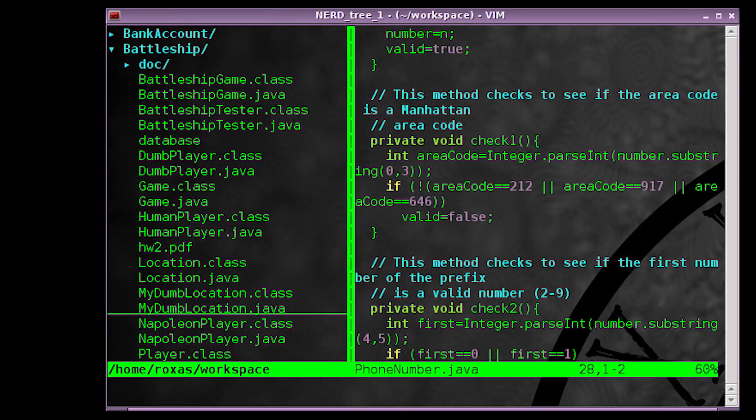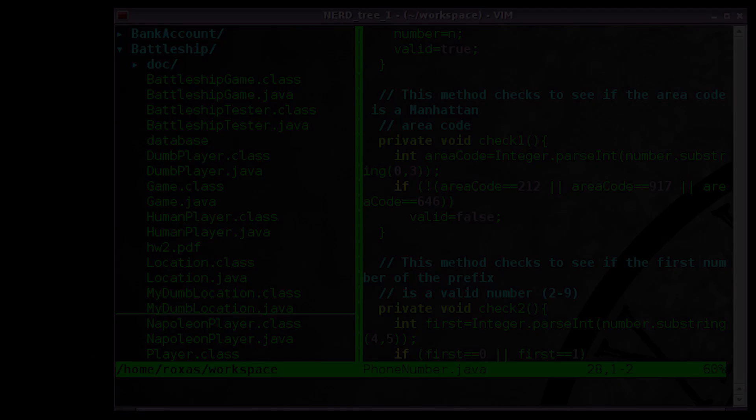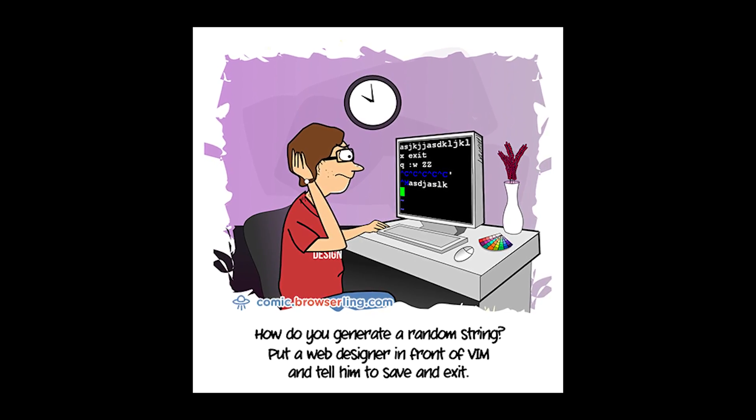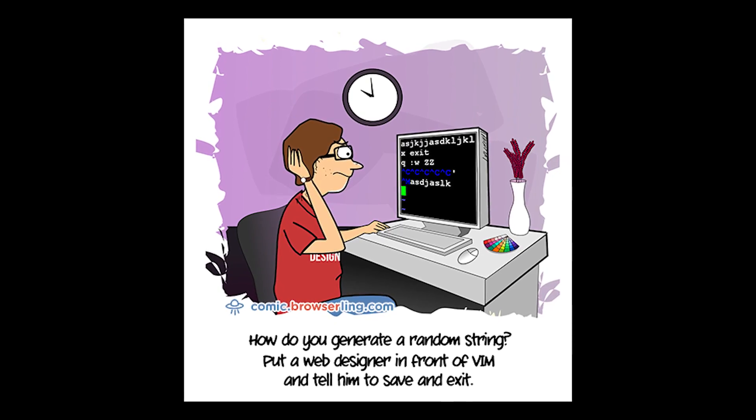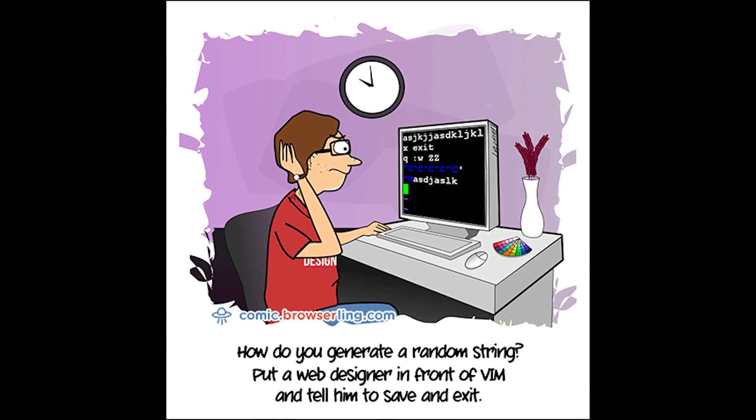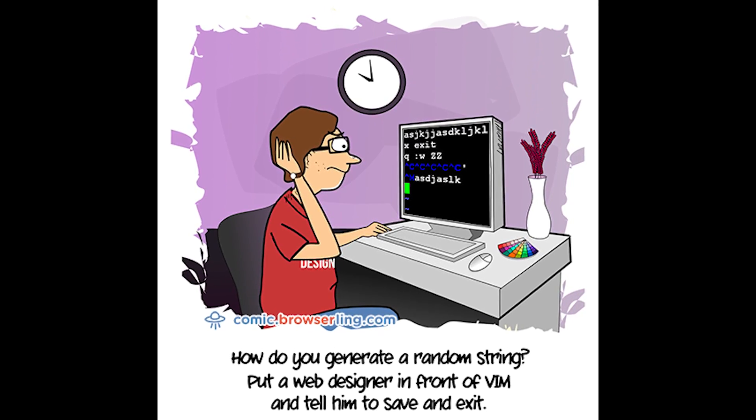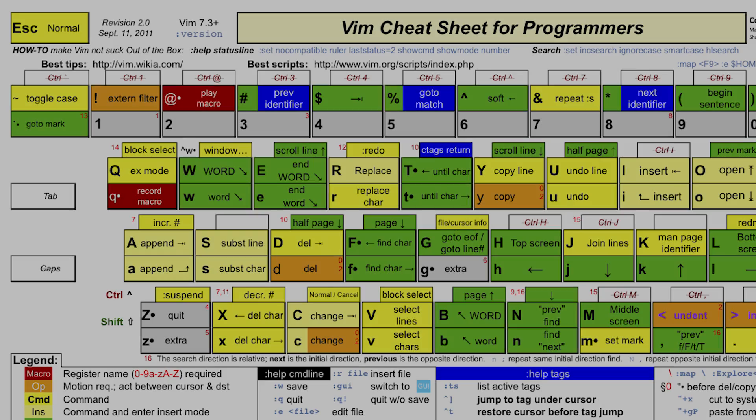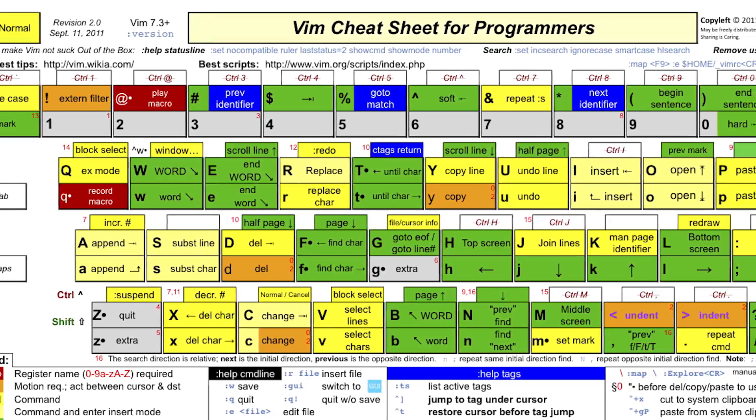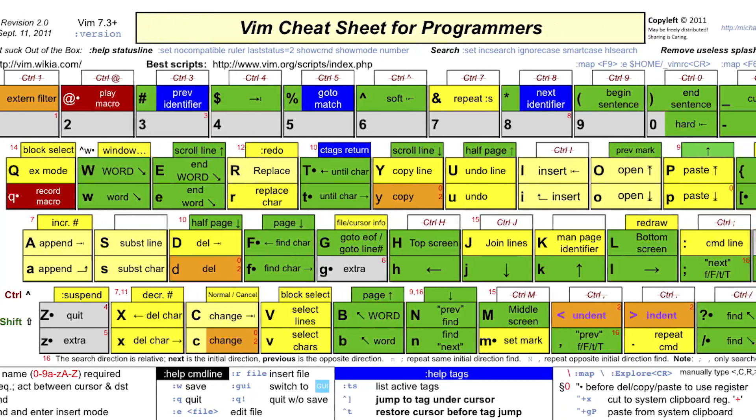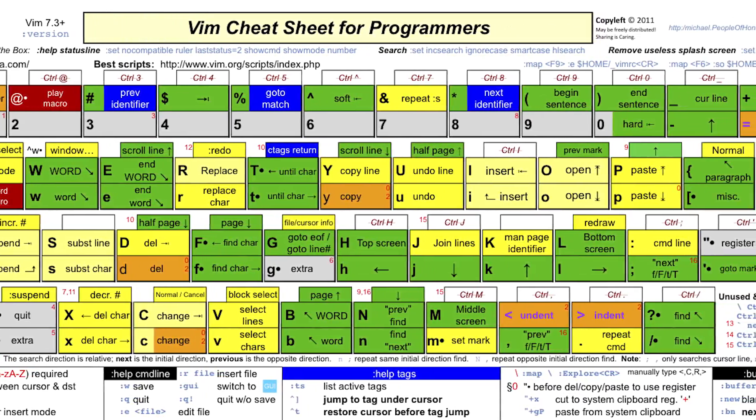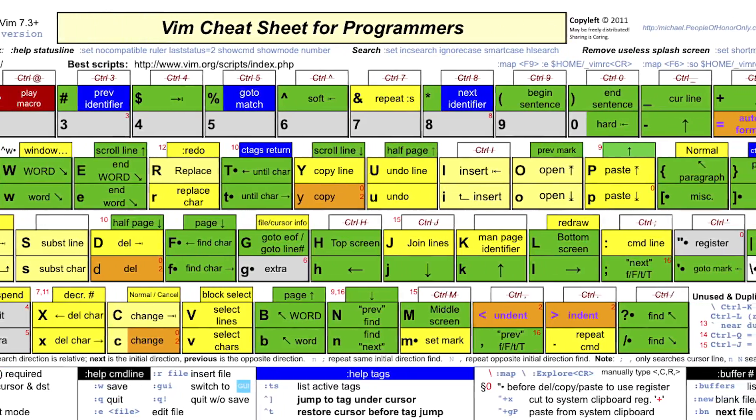It does have a little bit of a learning curve, so don't expect to be productive right away. For one, it will take some time to learn the different key bindings and to move around since you can pretty much use the keyboard and not even touch the mouse for almost all of it.